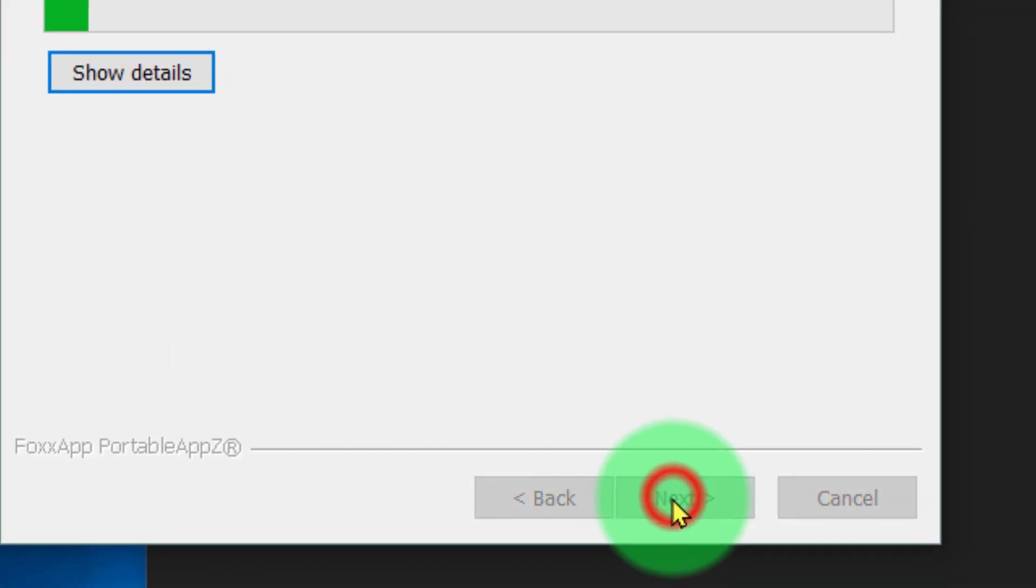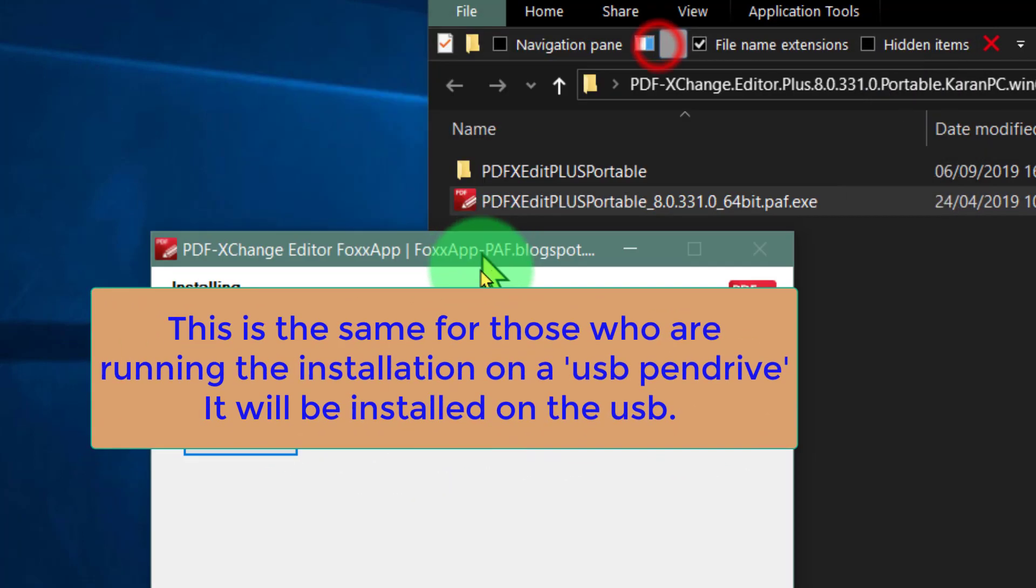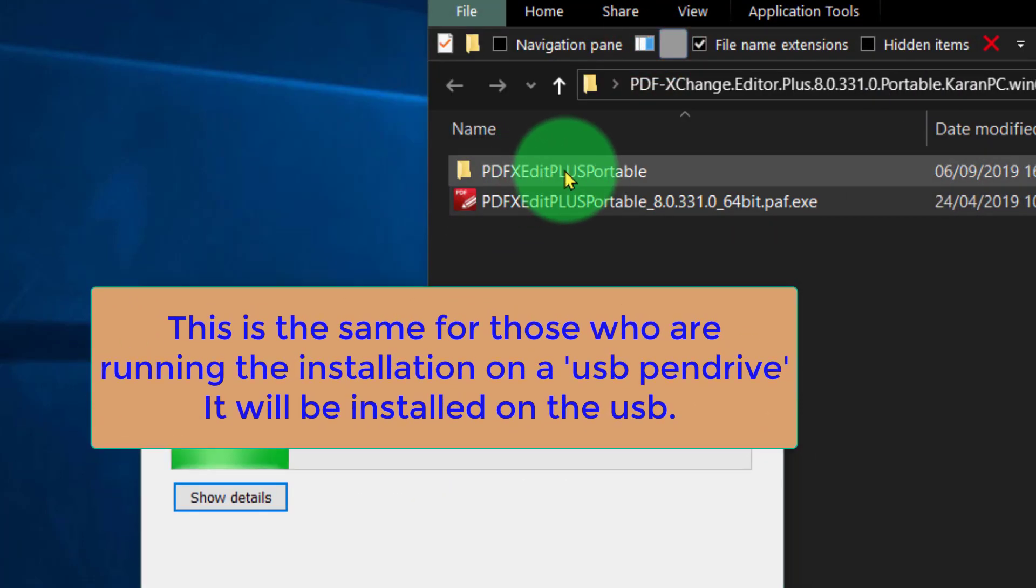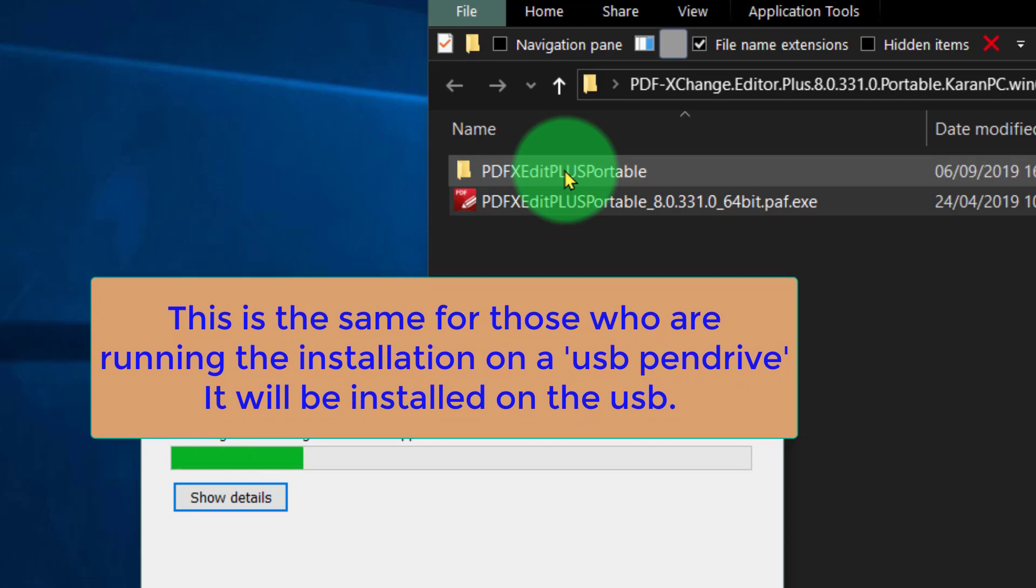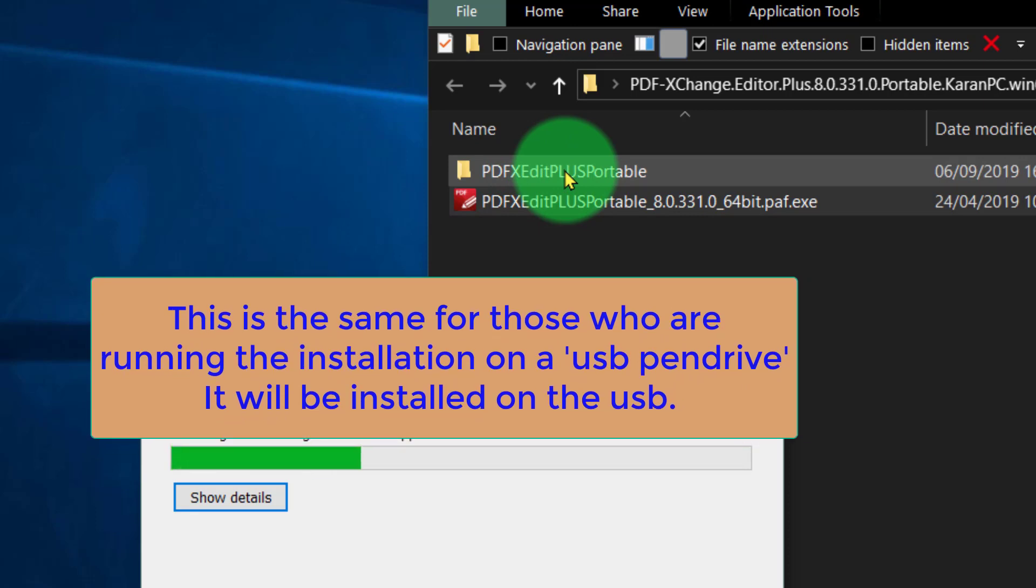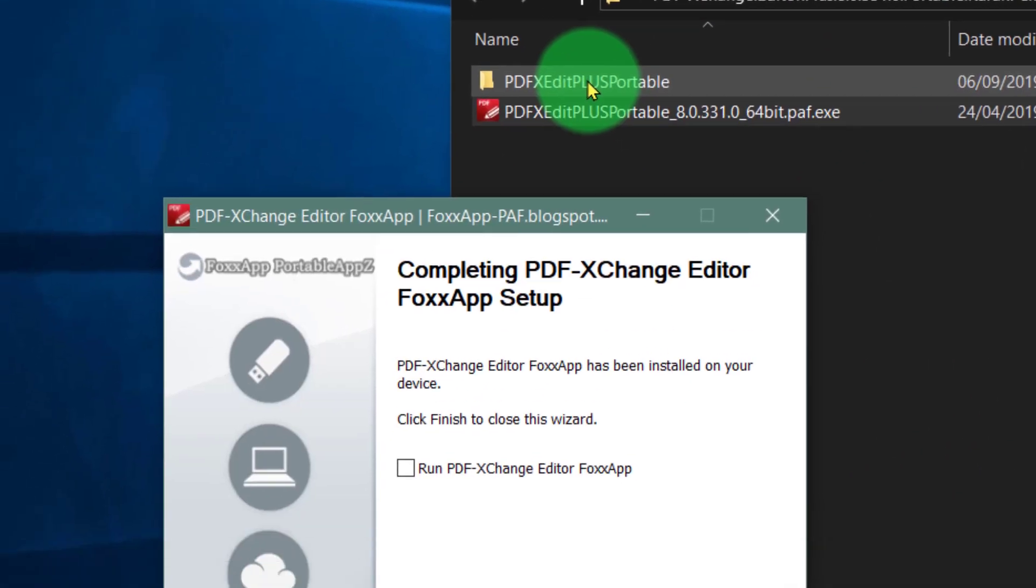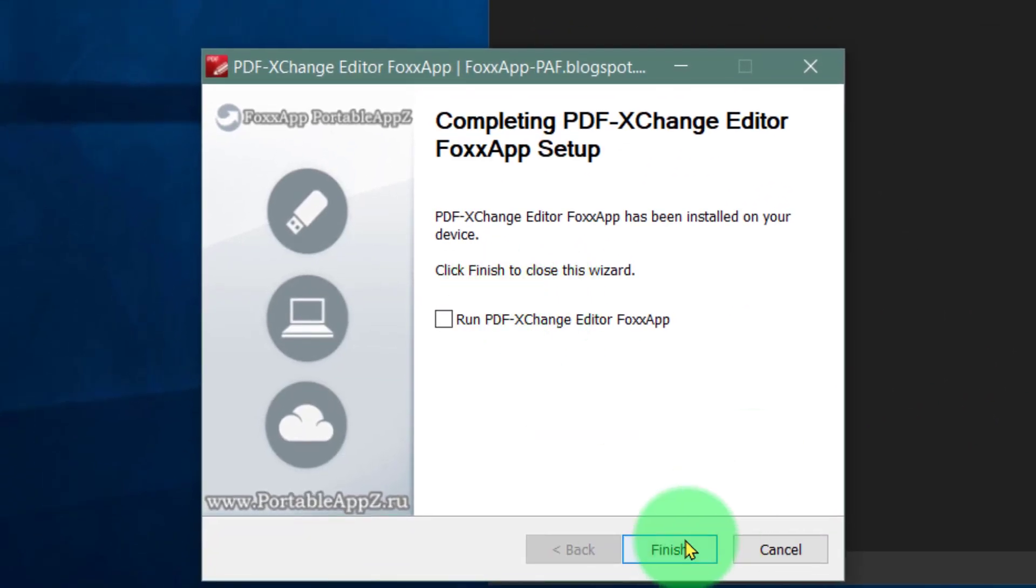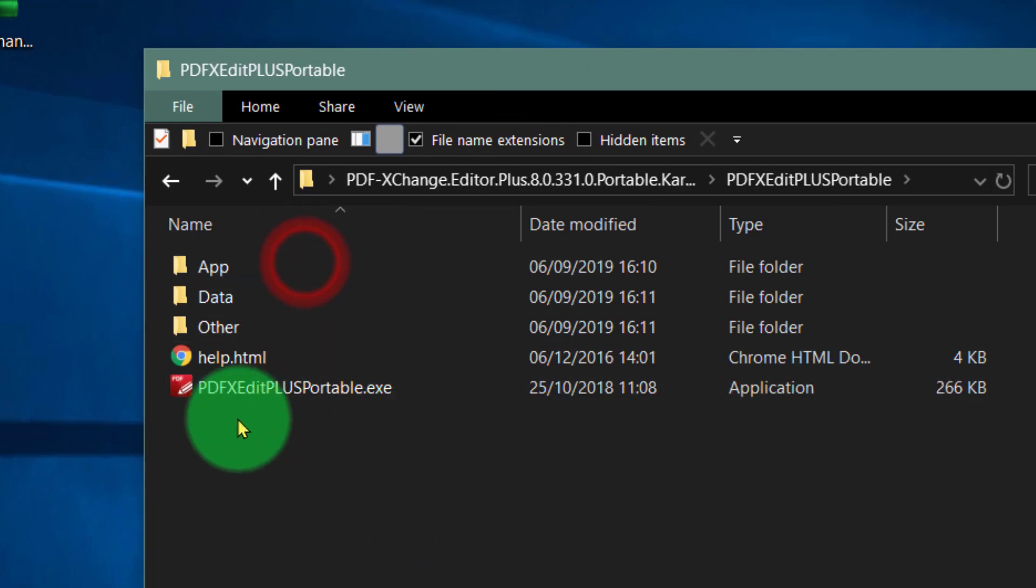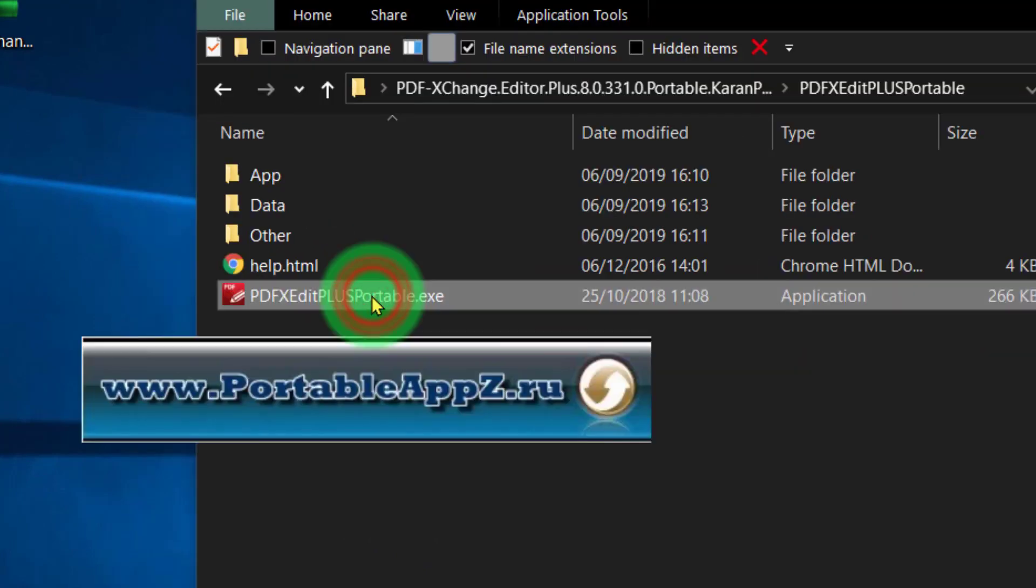We're going to install it there and you'll notice a file has appeared here, or rather a folder, and this is where we will run the program from. So finish, and now we'll simply open the program.